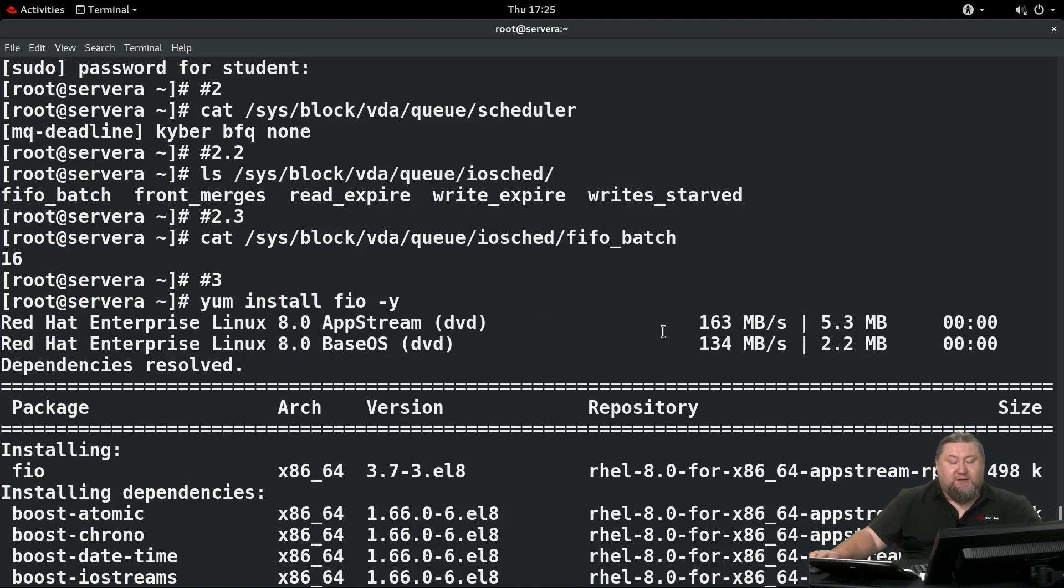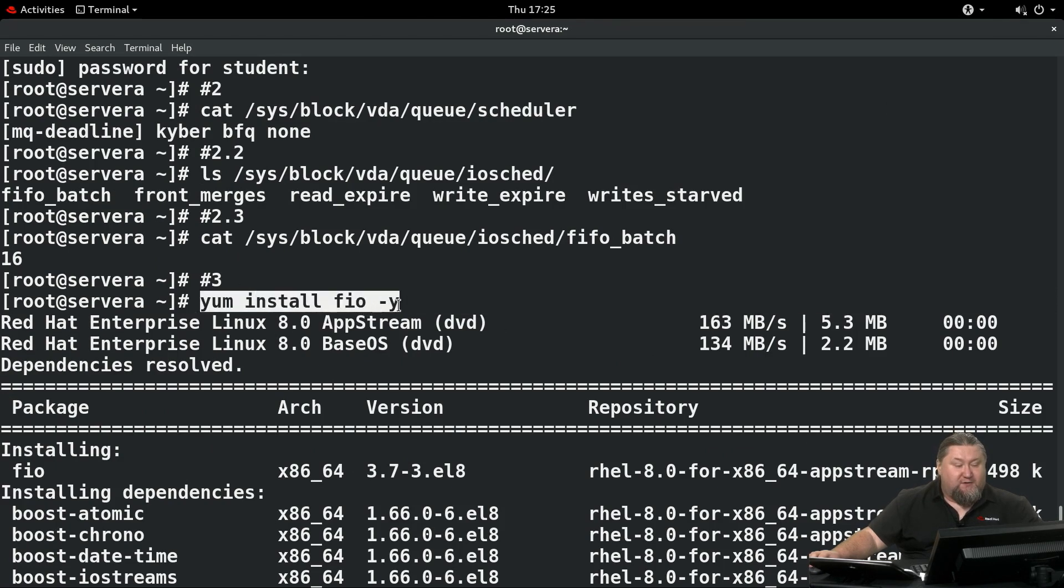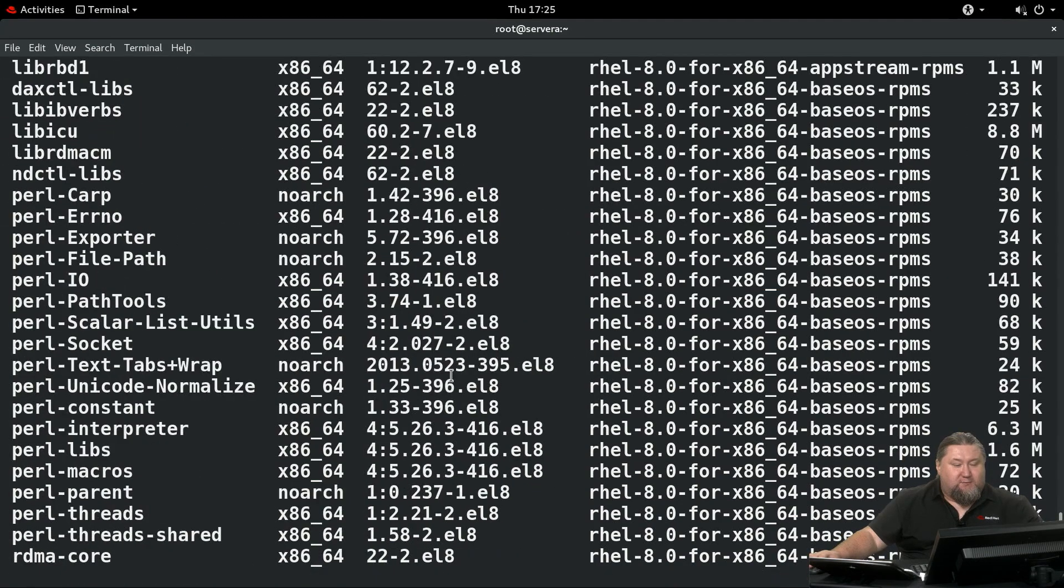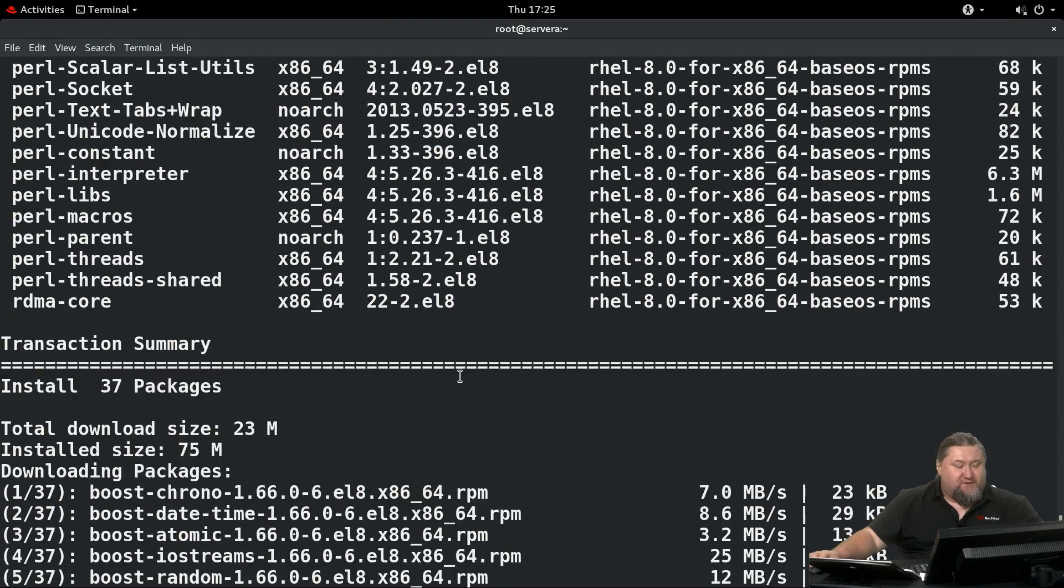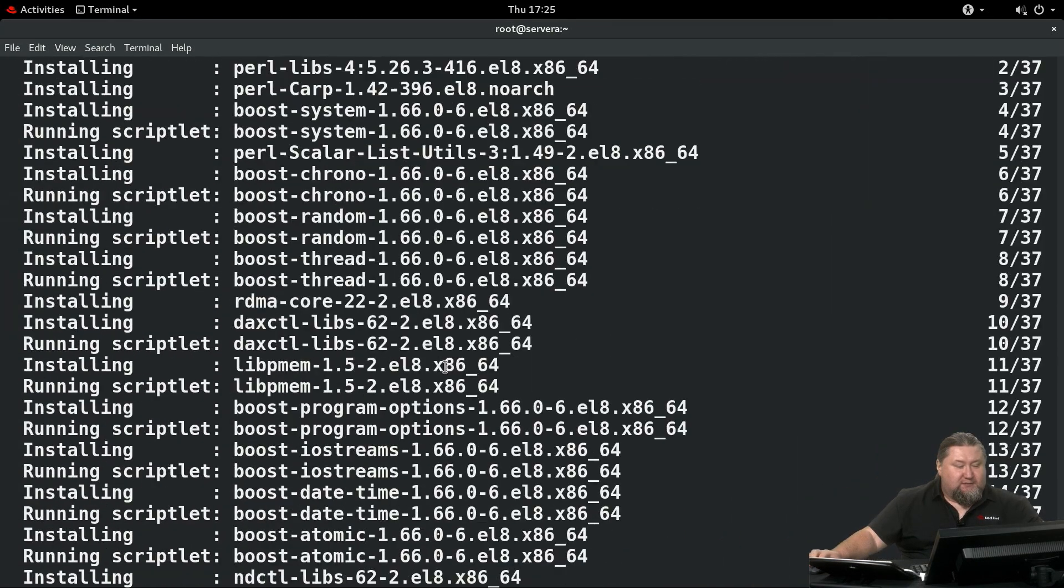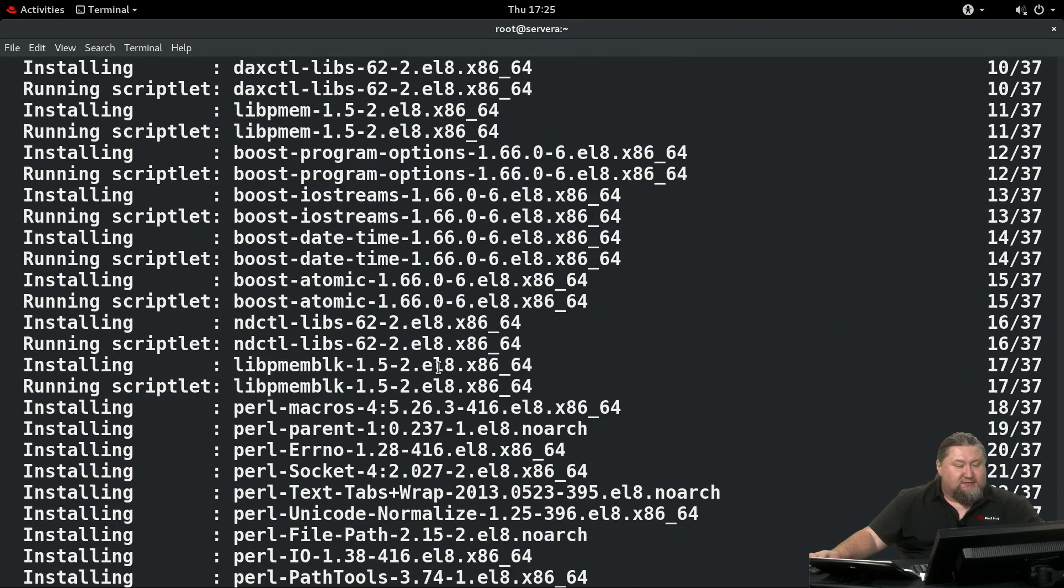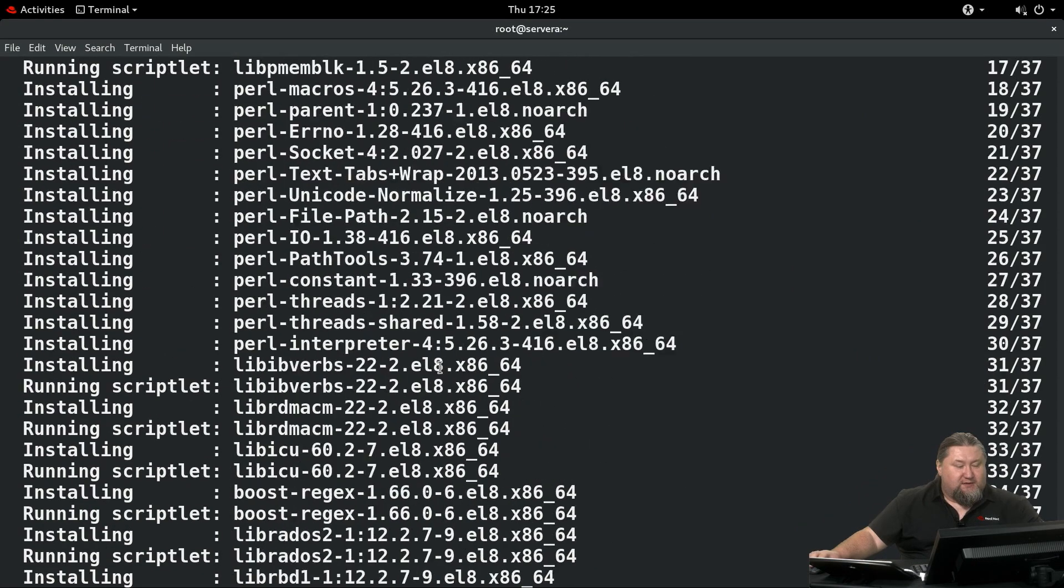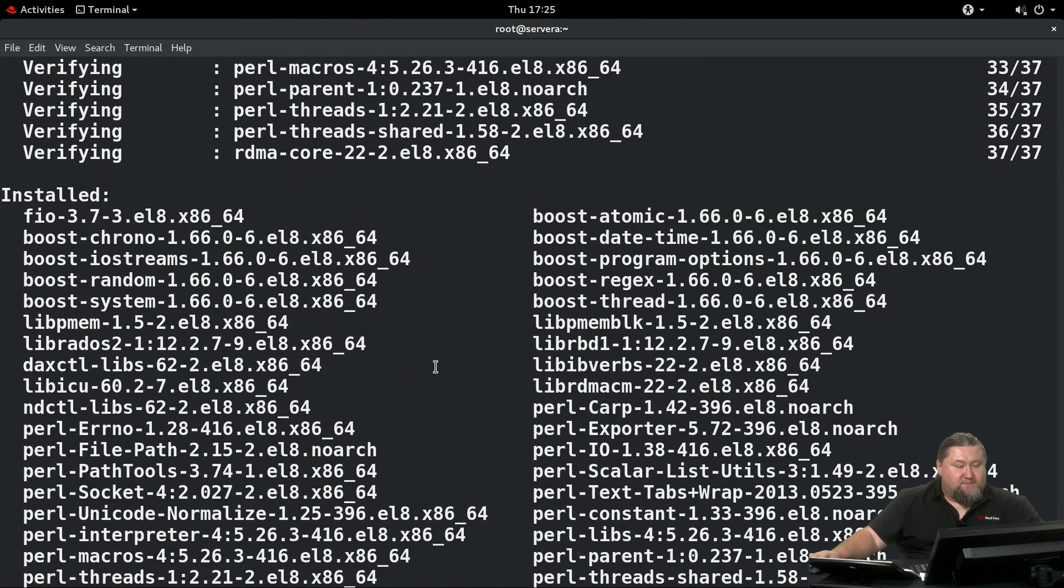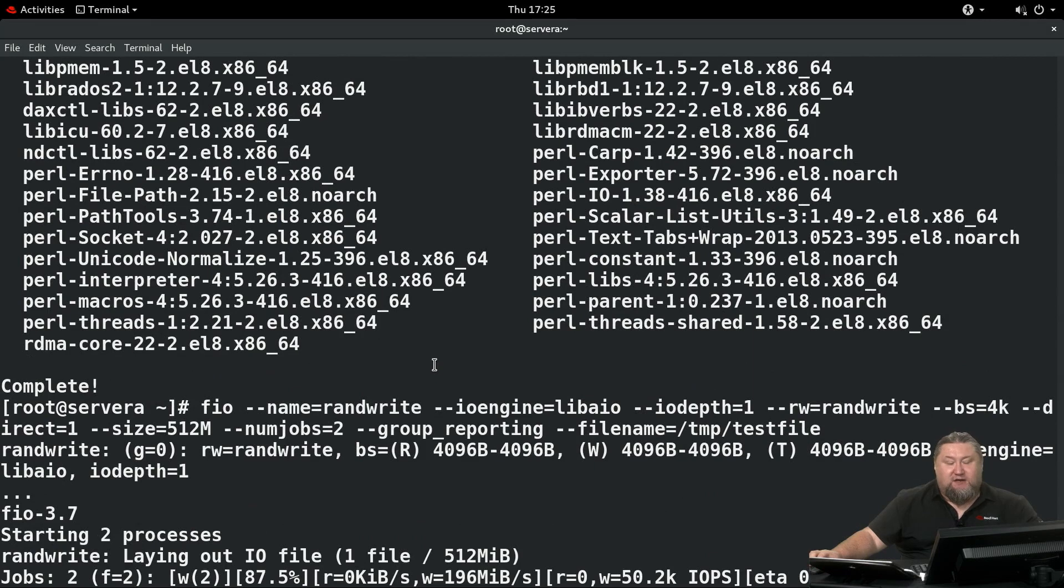Now we will install a tool called FIO. Let's add it to our system with yum install. The operation should be fairly quick. All the dependencies and scripts are being executed. Once it's there...